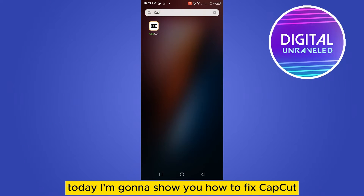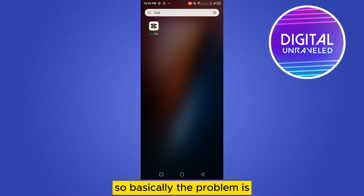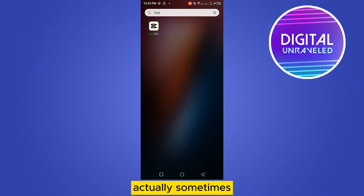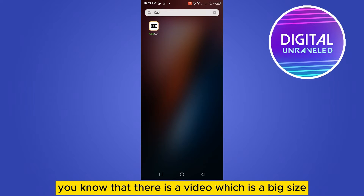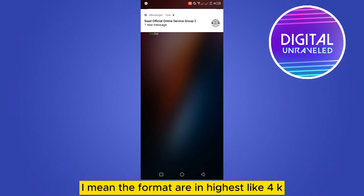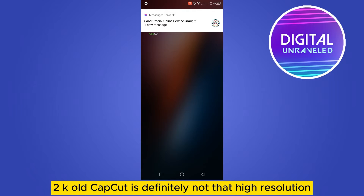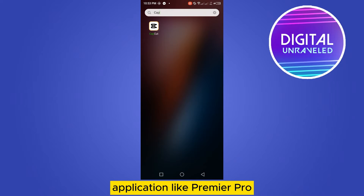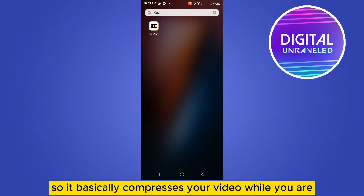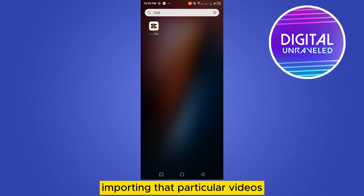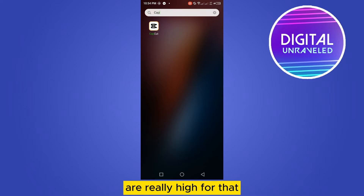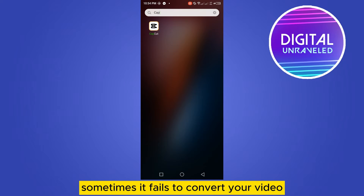Hello everybody, welcome to the channel. Today I'm going to show you how to fix CapCut couldn't compress. Basically, the problem is you have to first understand what the procedure actually is. Sometimes you have a video which is a big size — the format is in the highest quality like 4K or 2K. CapCut is definitely not a high-resolution application like Premiere Pro, so it basically compresses your video while you are importing it. But sometimes it may create a problem because the load is really high, so it fails to convert your video.